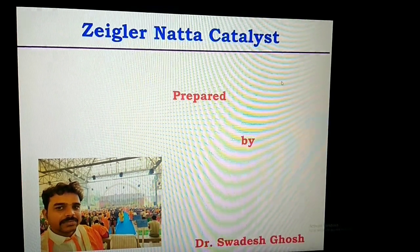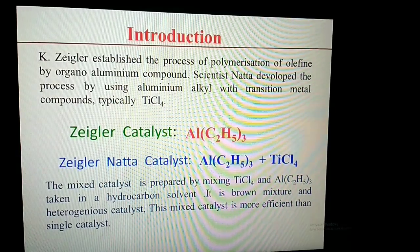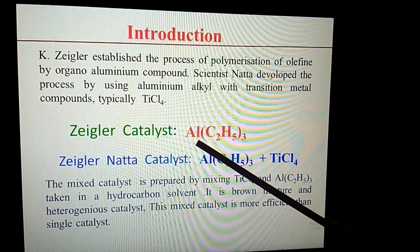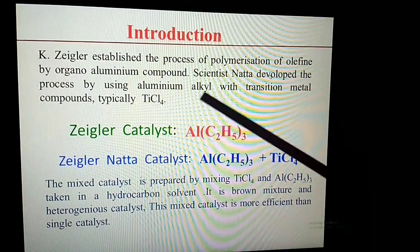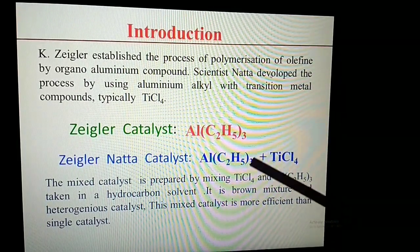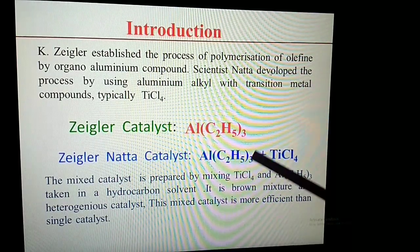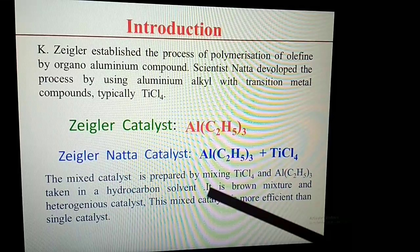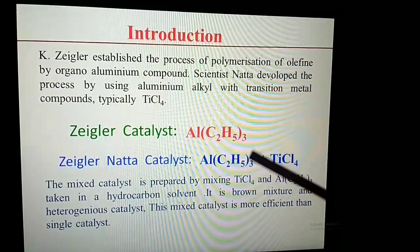Today I am discussing an important part of organometallic chemistry: the Ziegler-Natta catalyst. Ziegler established the process of polymerization in the presence of trialkylaluminium, called the Ziegler catalyst. Scientist Natta developed the process using aluminium alkyl — trialkylaluminium — with transition metal compounds, typically TiCl4. This mixture of trialkylaluminium with TiCl4 is known as the Ziegler-Natta catalyst. It is a brown mixture taken in a hydrocarbon solvent, and it is a heterogeneous catalyst. Its efficiency is greater than that of the single catalyst trialkylaluminium alone.